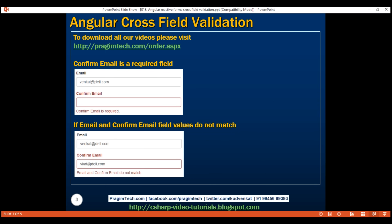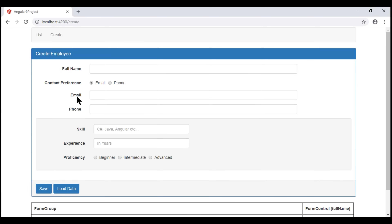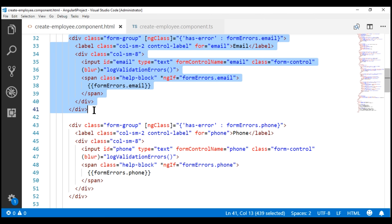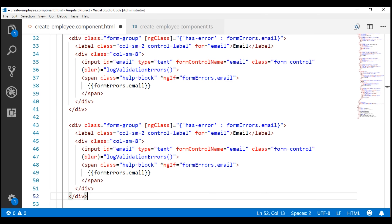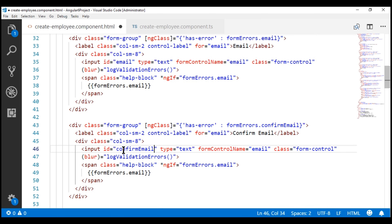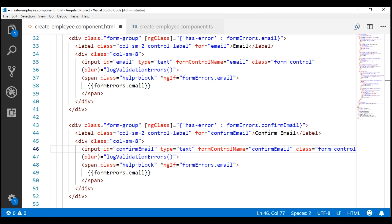At the moment, on our create employee form, we only have the email form control. So let's also include confirm email. Here is the HTML of our email form field. Let's make a copy of this and then change the bits that are required. The property name on the form group subject is going to be confirm email instead of email. The text on the label is confirm email. The ID of the input element should also be confirm email, as is the value for the for attribute and form control name.